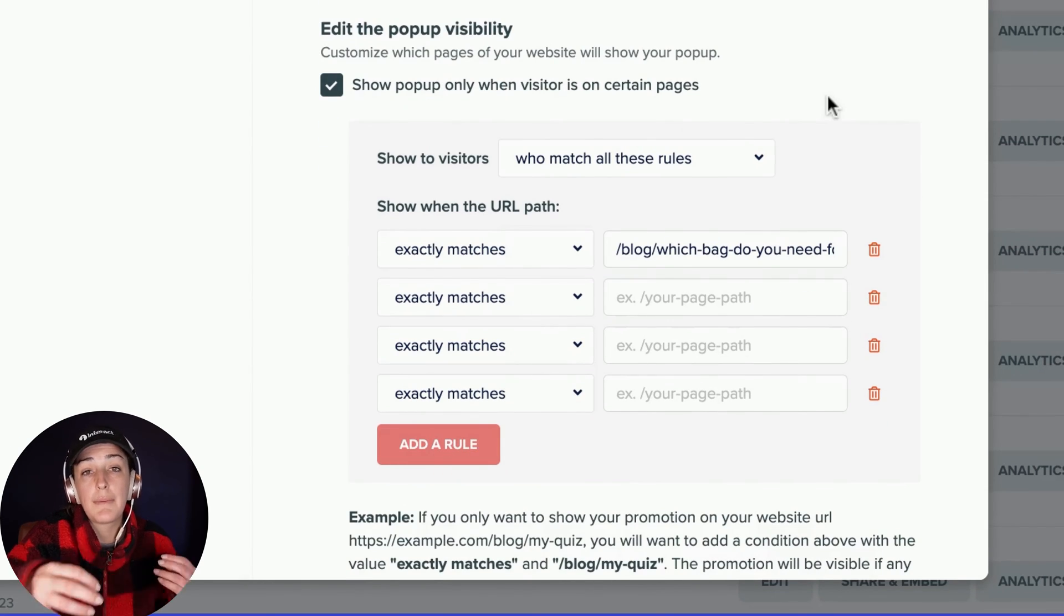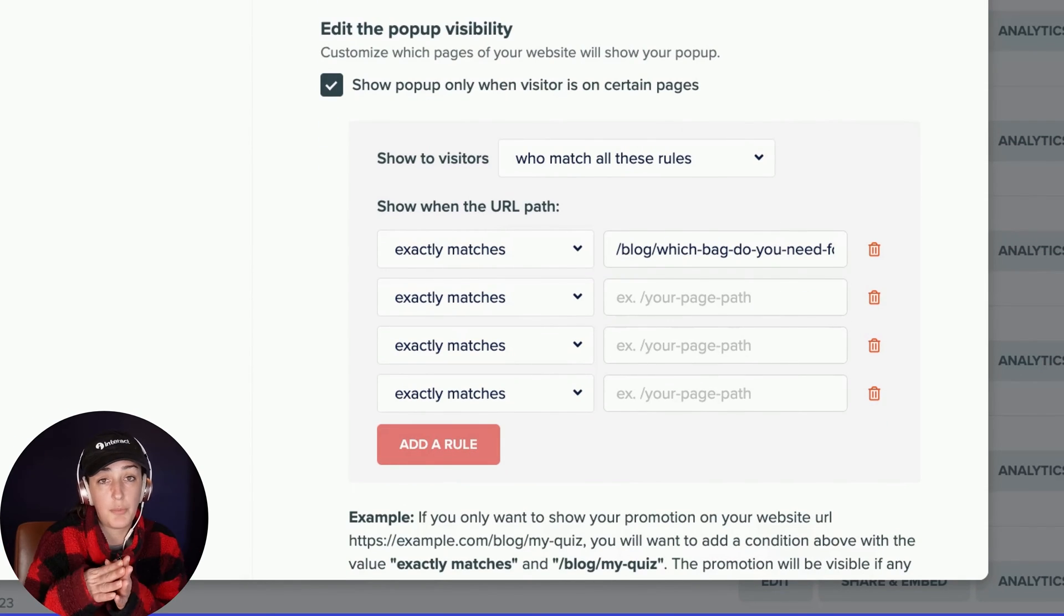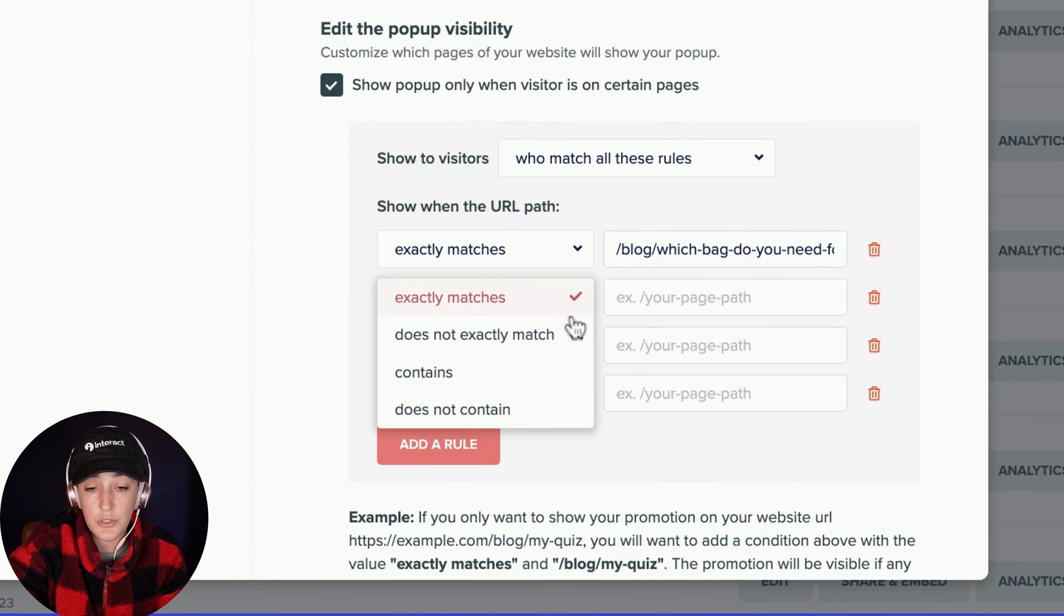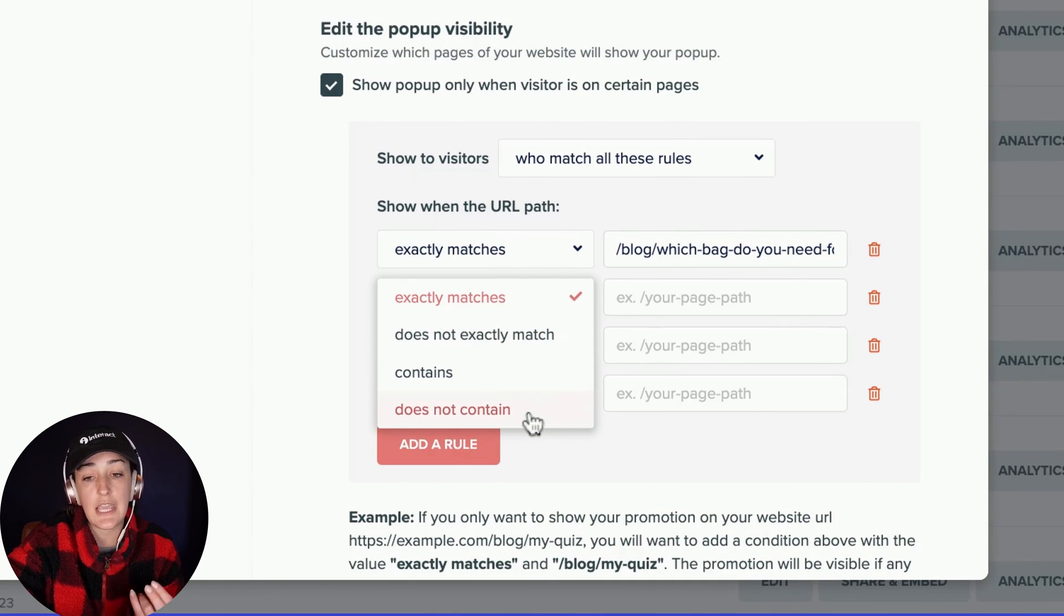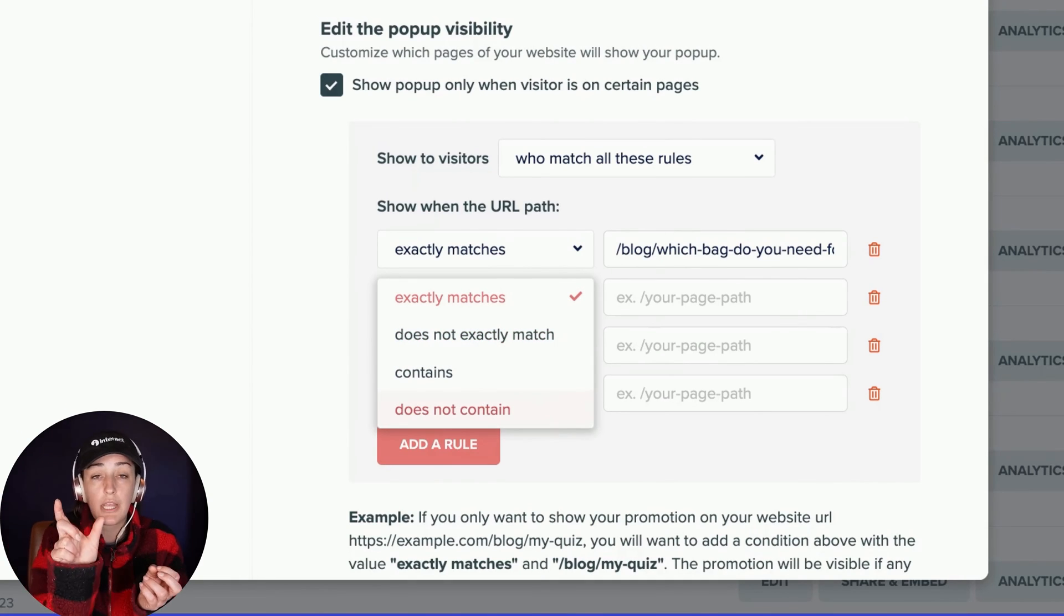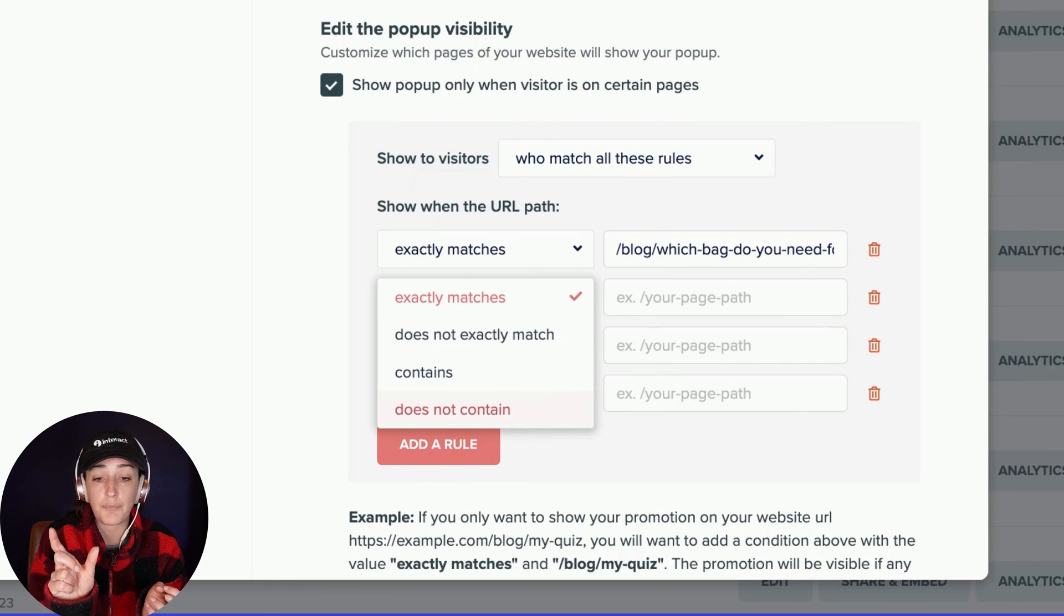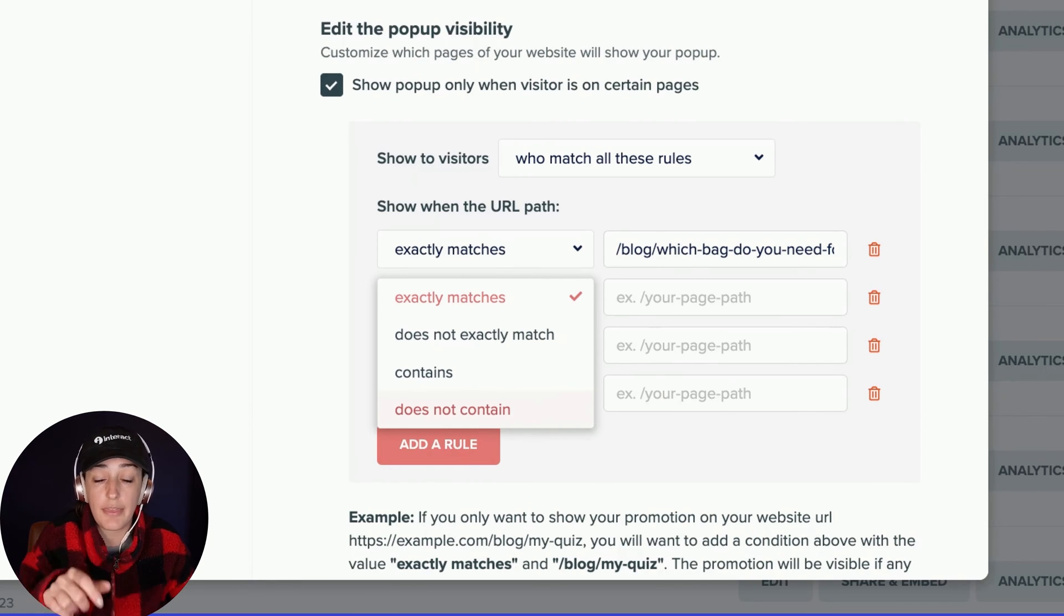Or maybe you have a collection of blogs that you want to exclude. You can also play around with the rule to say it does not exactly match or does not contain and put in that main category of your URL path.